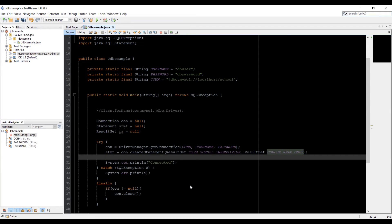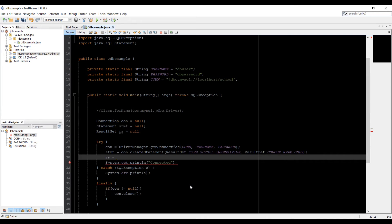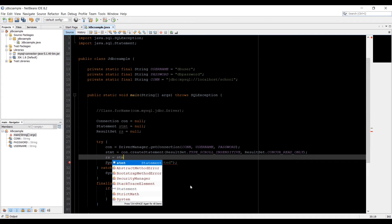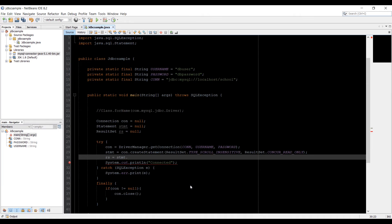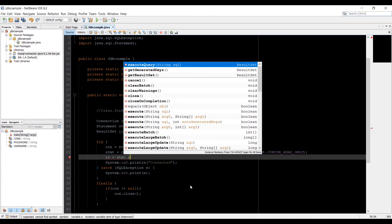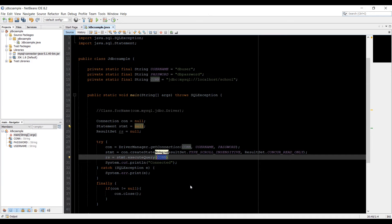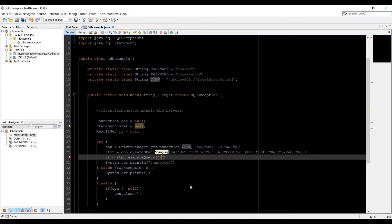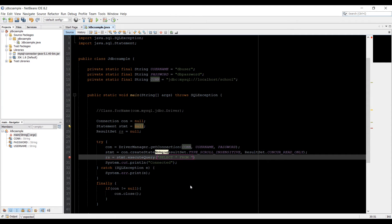Now we have created the statement. And then we are going to use a result set object which is rs equals. And then we're going to execute the SQL query on that statement. So just type stmt dot execute query. And here in that we are going to pass in SQL statement. Which is going to be select asterisk from. And you need to type the table name now. So the table name is students.